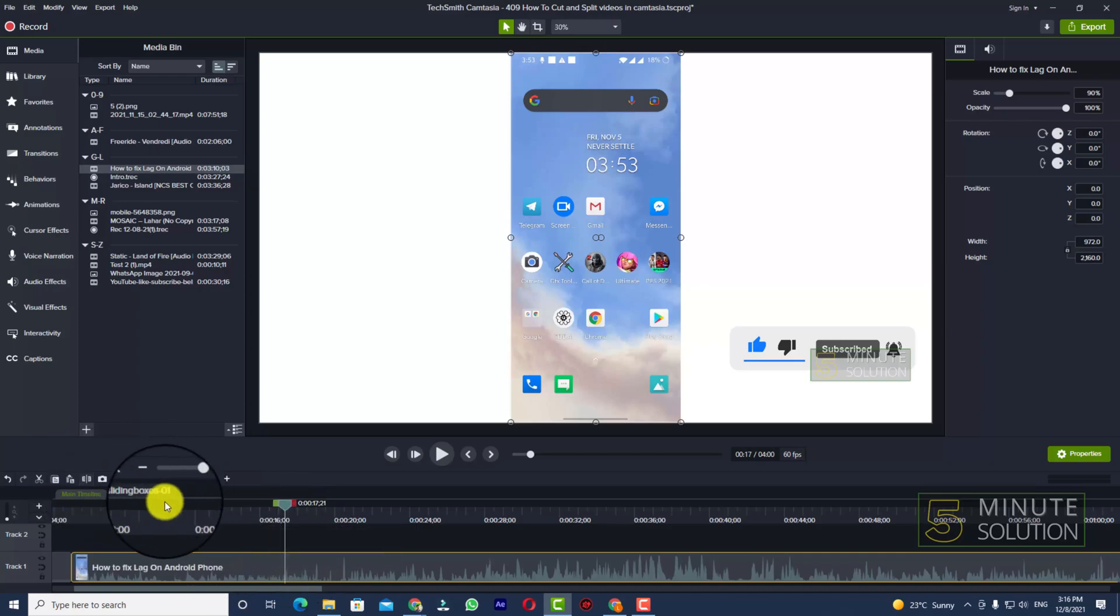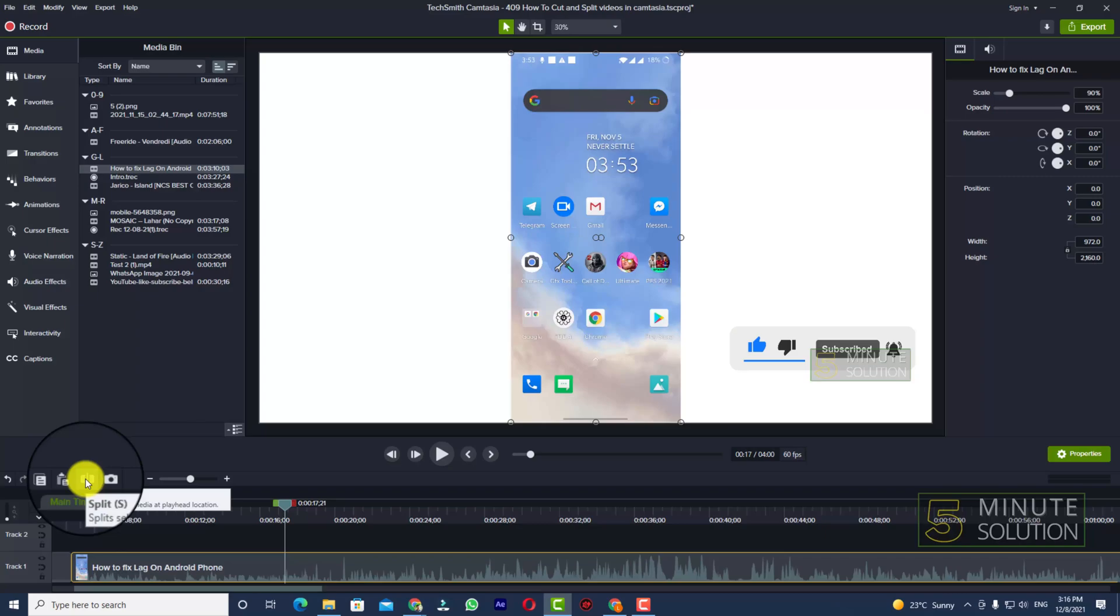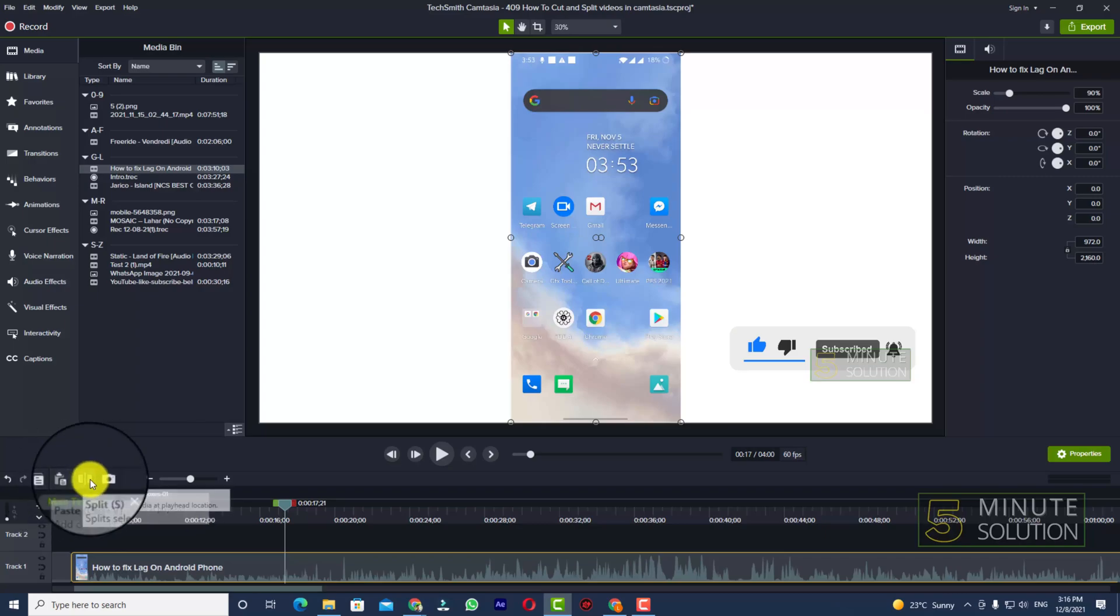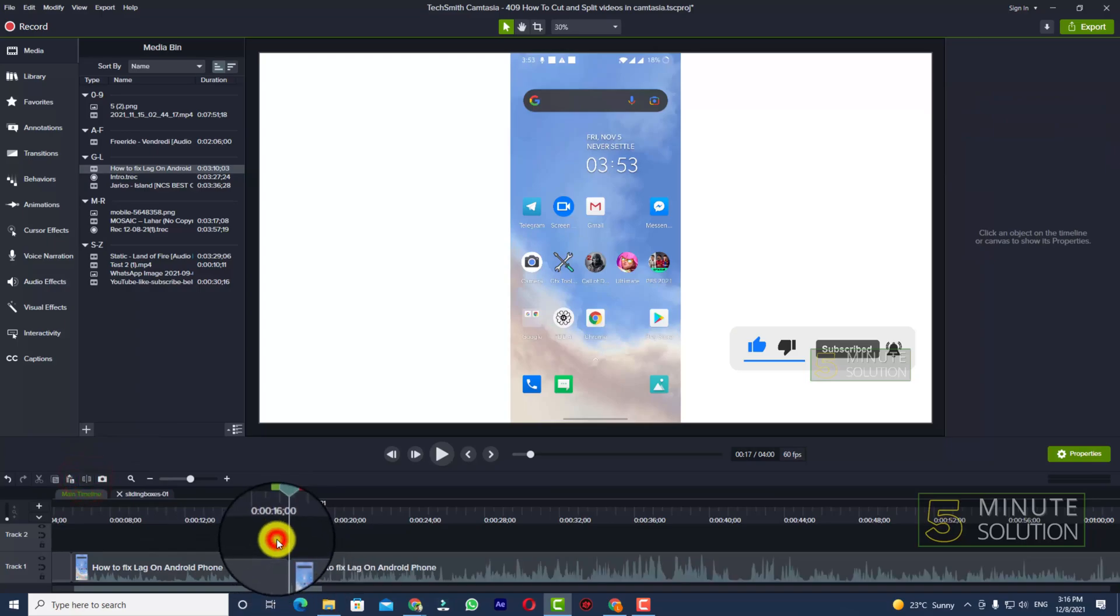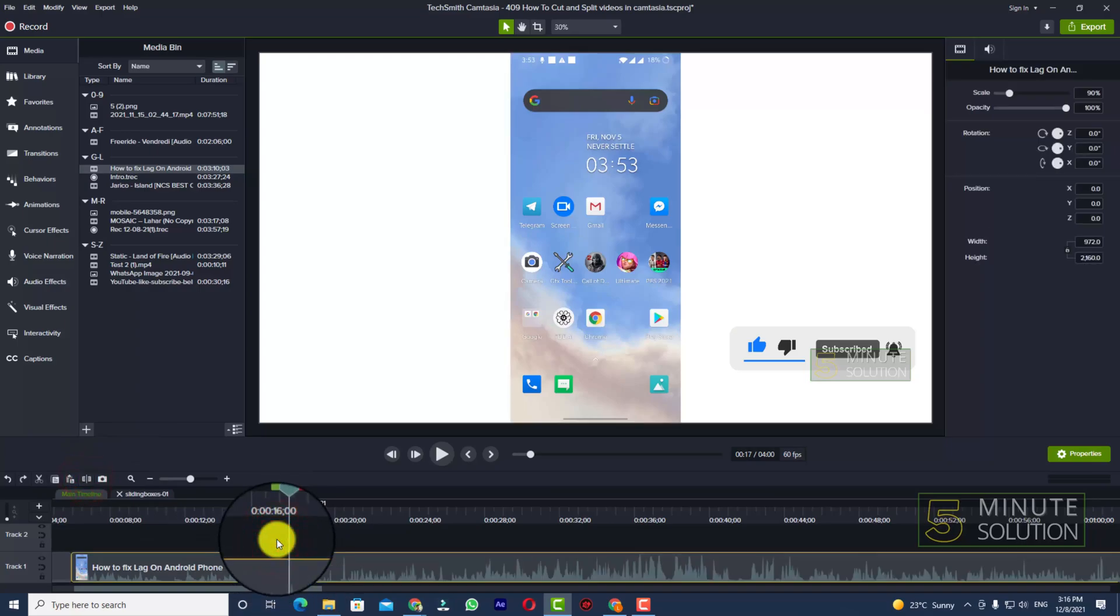Right now you can see the split option, okay? So you need to click on that, or if you press S on your keyboard it will do the work also.